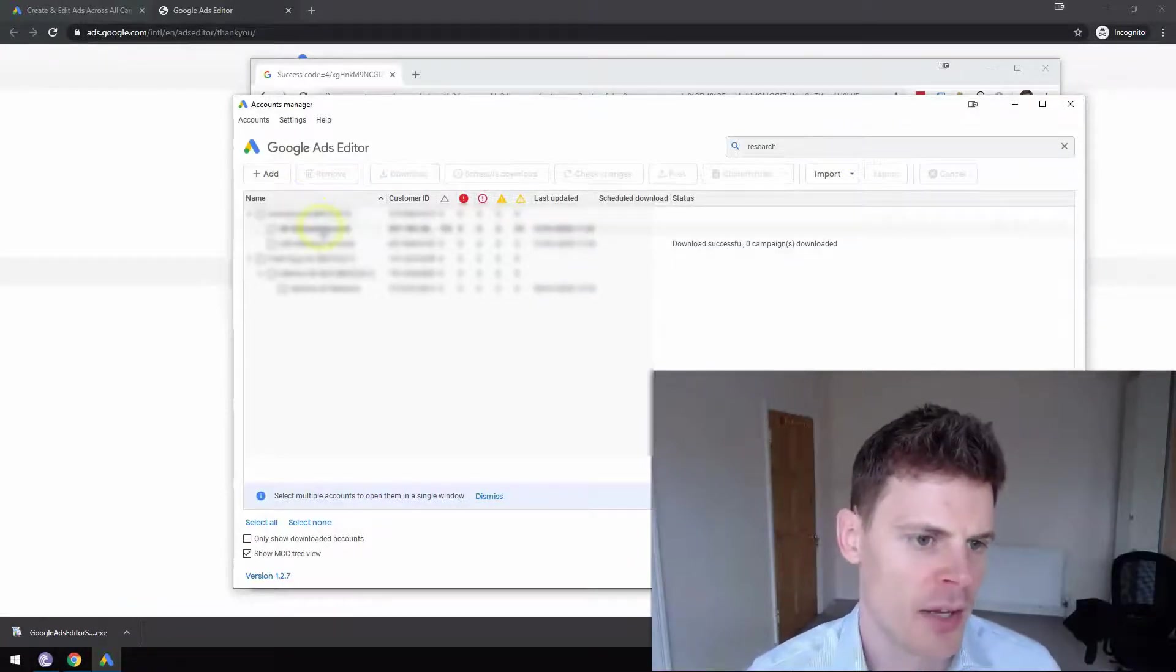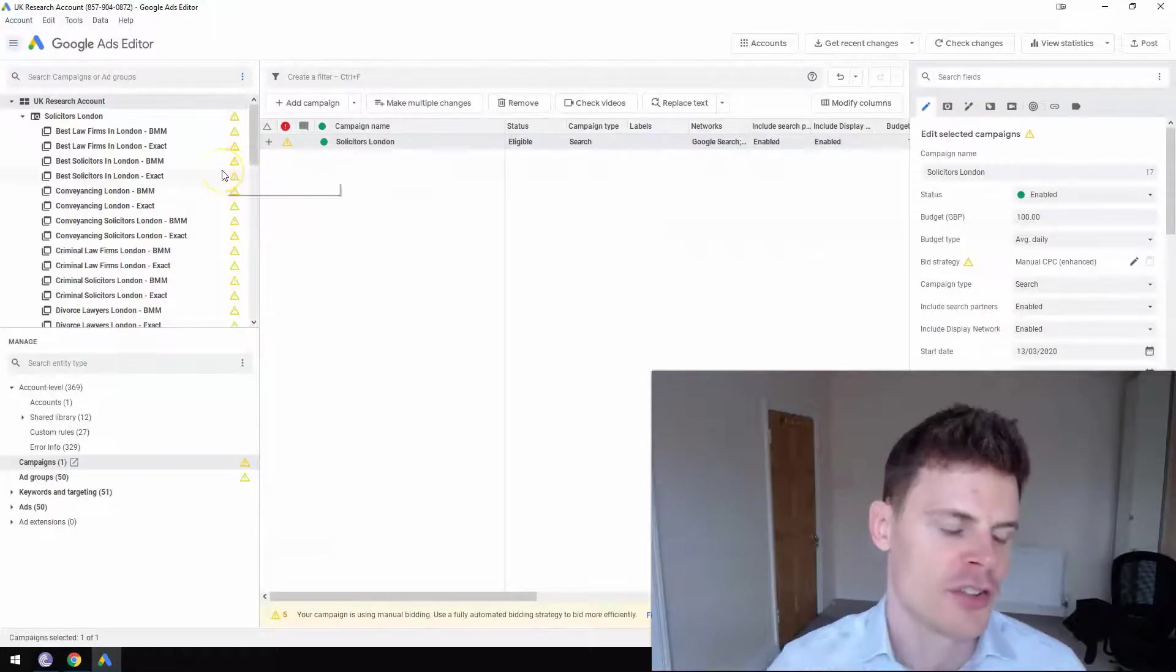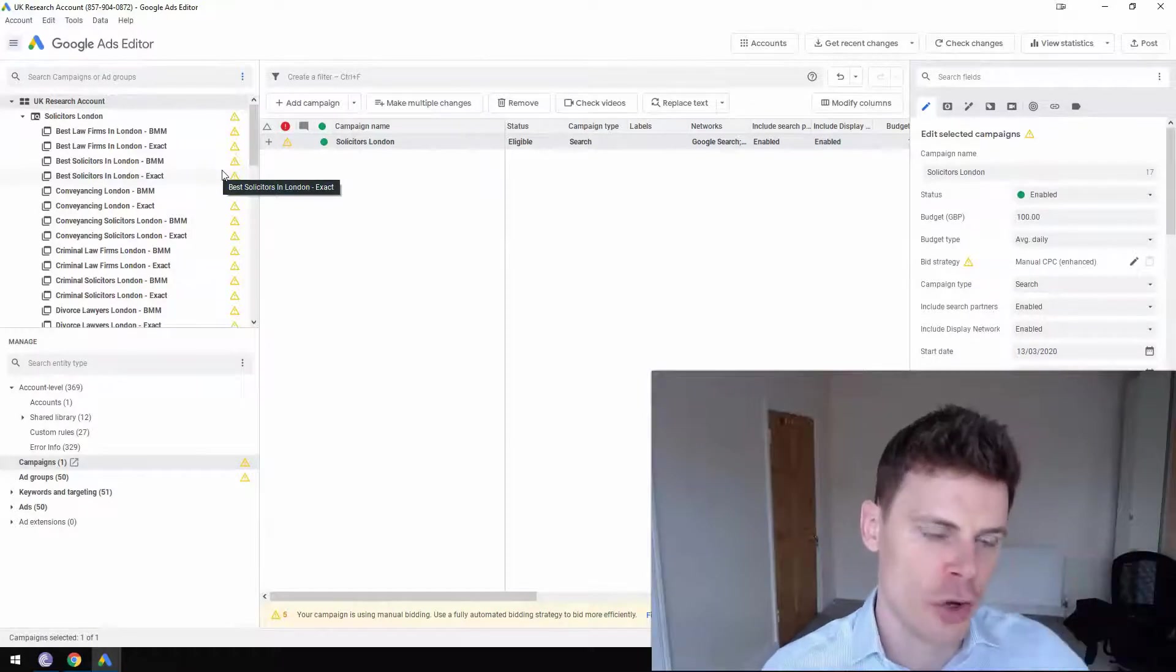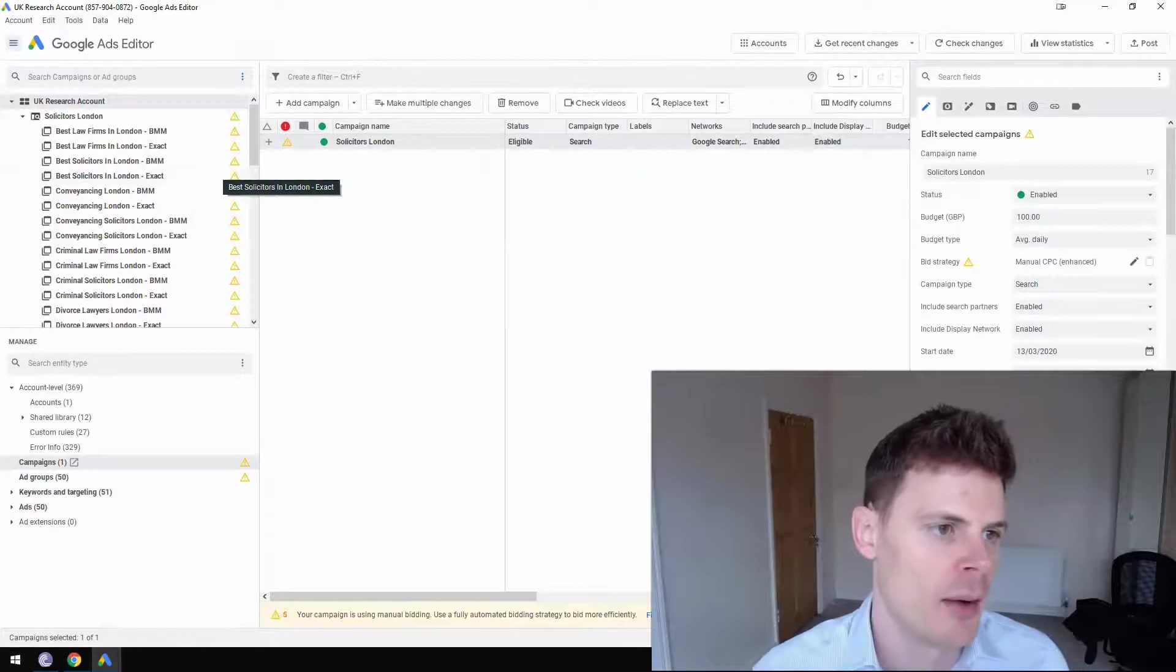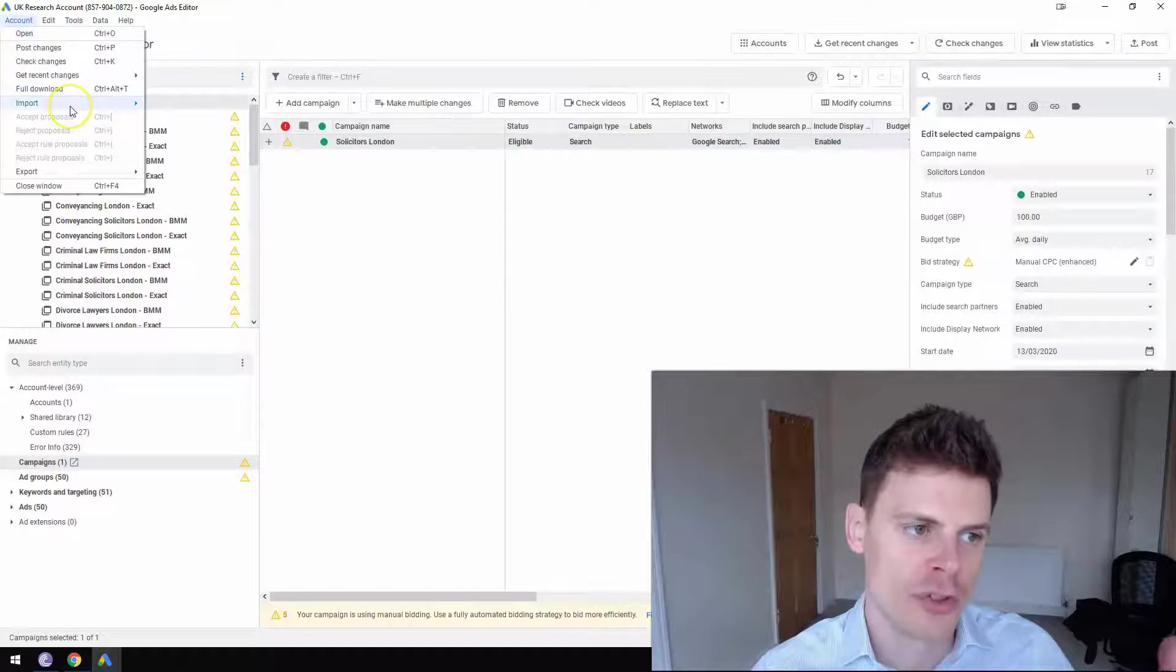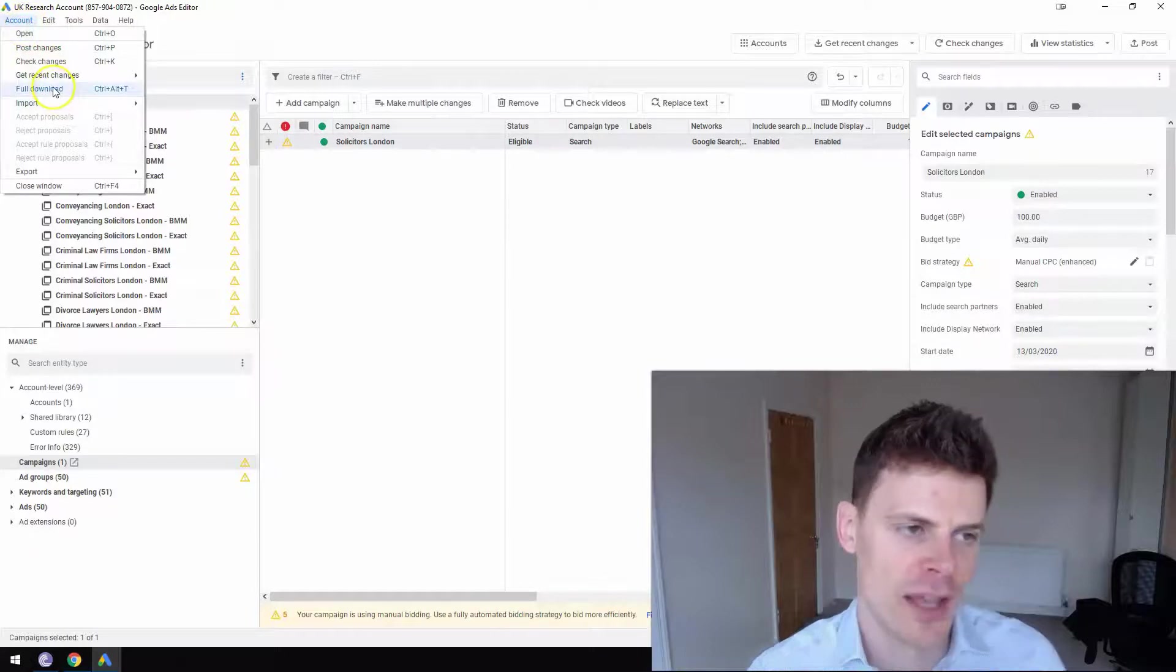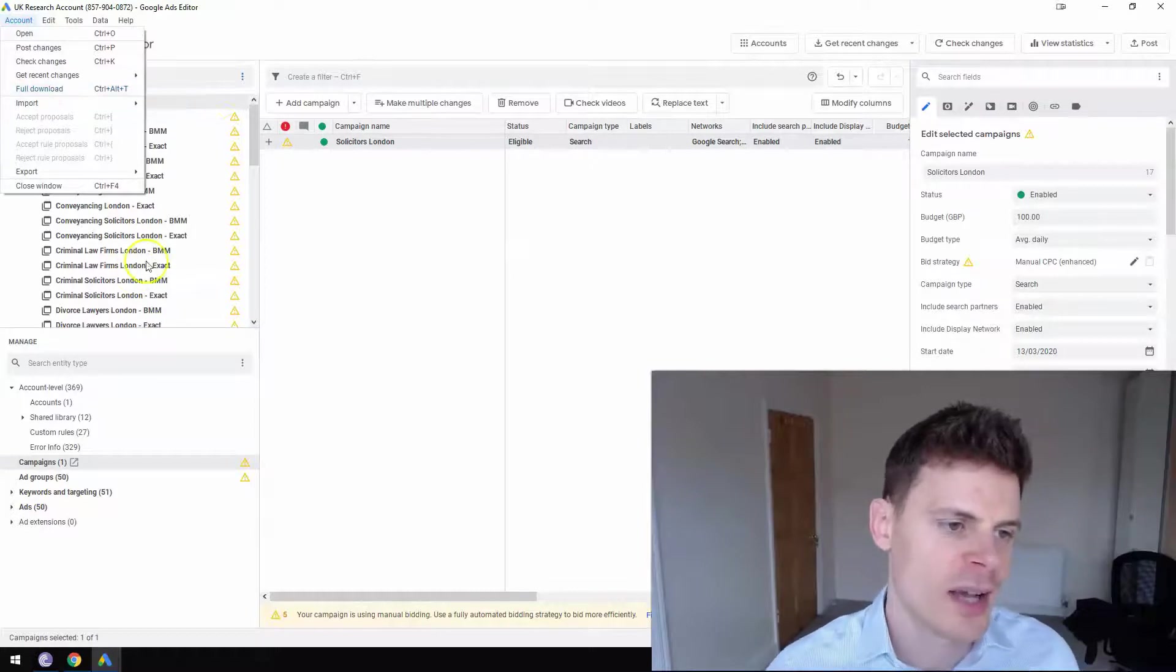So I'm just going to open up an example account here just to show you how it all works. So I have a dummy account set up with an example campaign that's been set up within it. If you want to ever, whenever you have an account open, if you want to import, you can click here on account and then full download and it will download all of your campaigns.